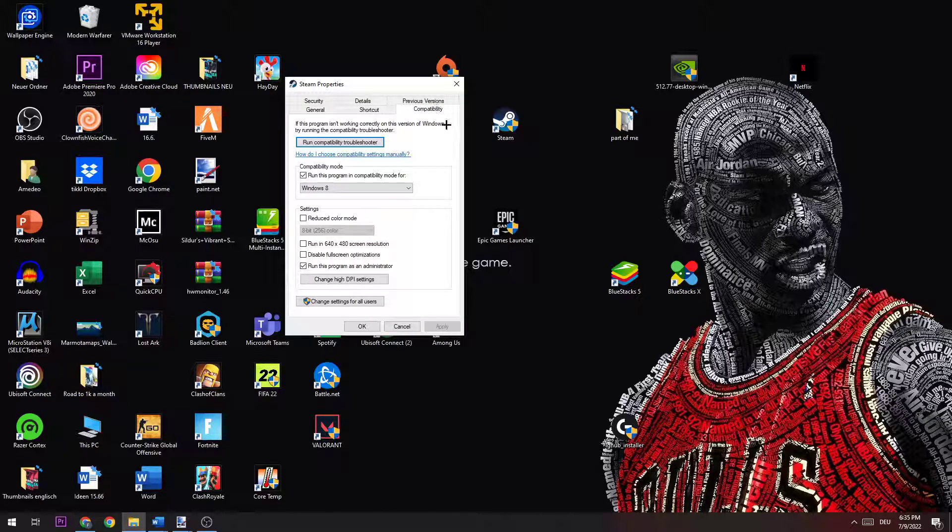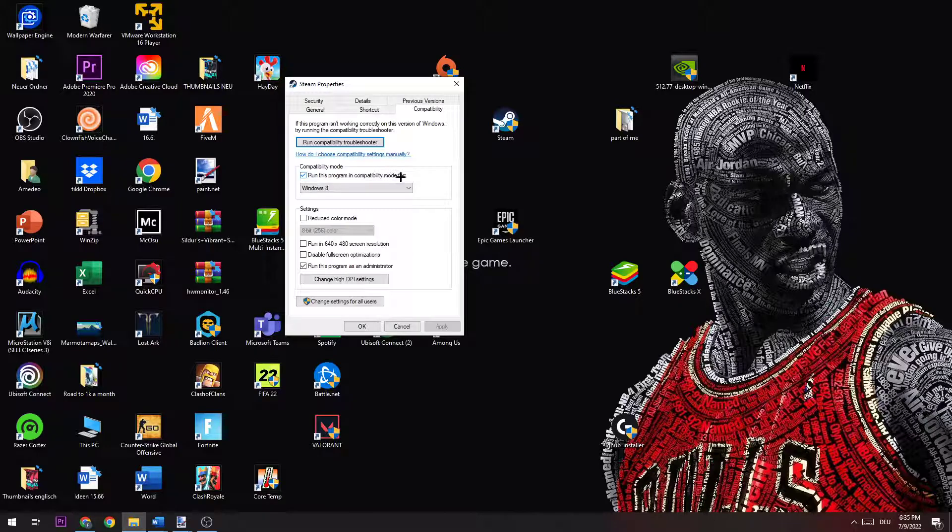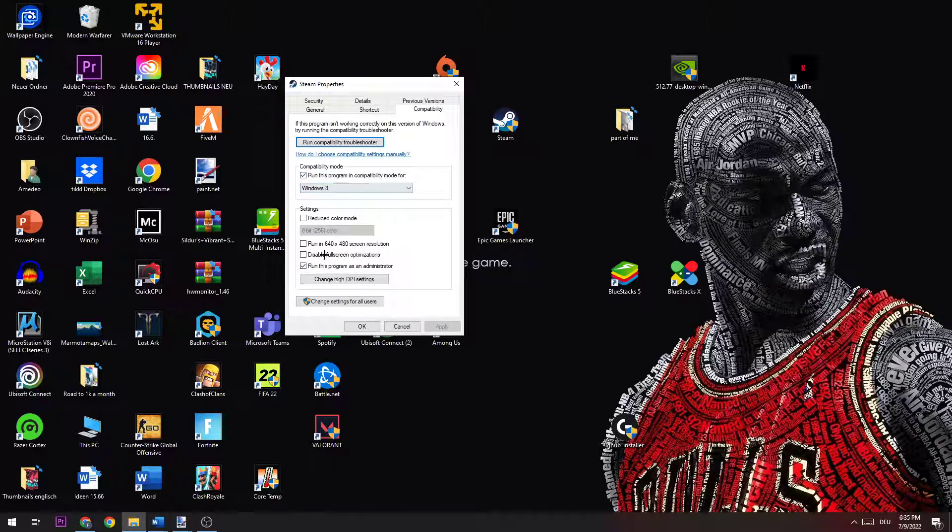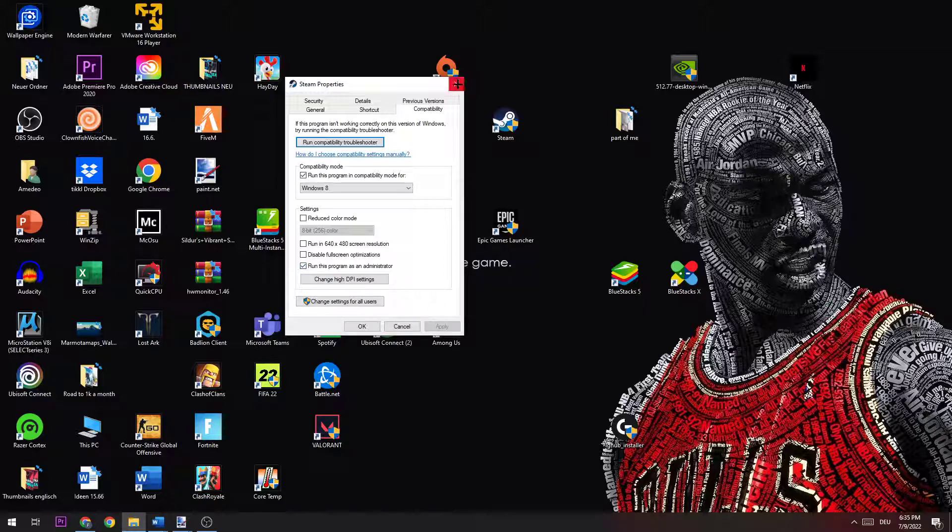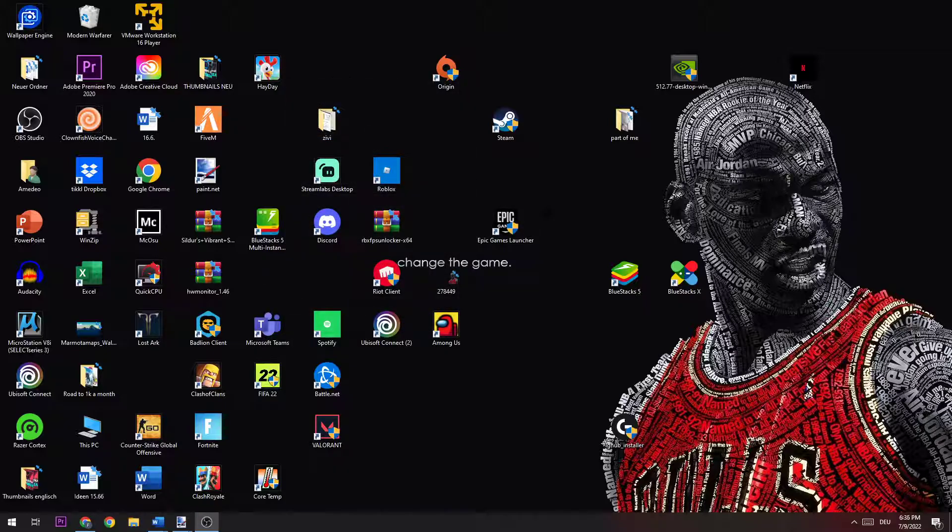Be sure that you enable run this program in compatibility mode for Windows 8. Afterwards, disable fullscreen optimization and enable run this program as an administrator. Then hit Apply.